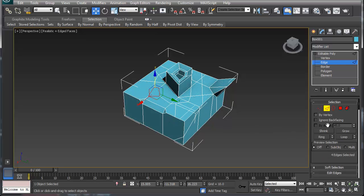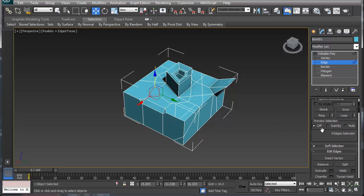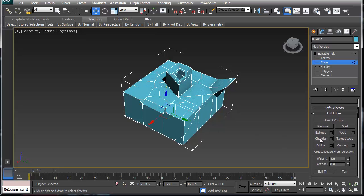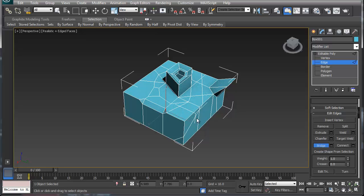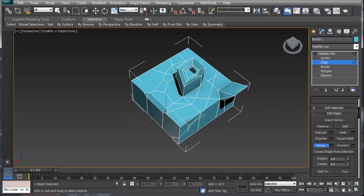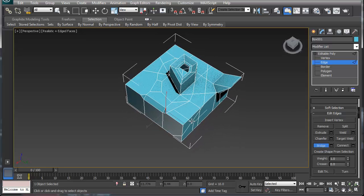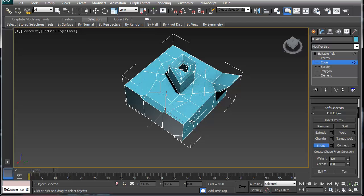If I go in edge mode, I can select one of the edges and I can go down and scroll to bridge. Now bridge will create an opposite segment there, like so. So now I've capped that hole and that hole is fine.